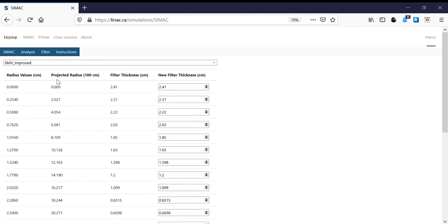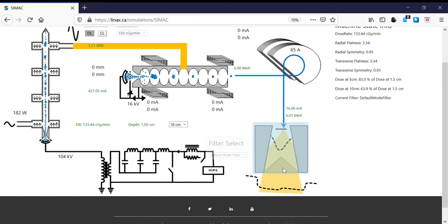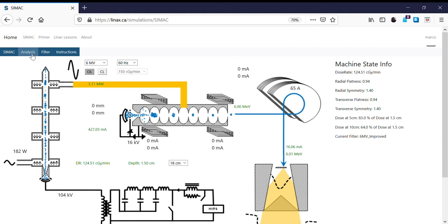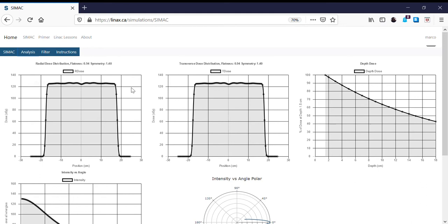We can go back into the CIMAC screen, select this filter by clicking on the flattening filter dropdown, and change it from the default mode filter to the improved 6MV beam. When we go back into the analysis tab, we see a much improved 6MV beam. This is the feature of CIMAC which allows us to understand how to adjust flatness by adjusting the flattening filter.